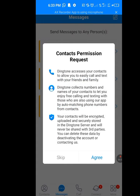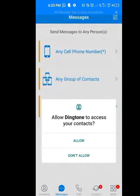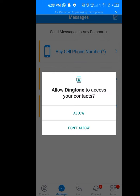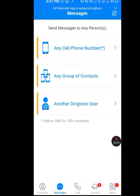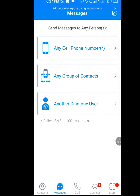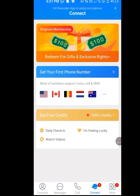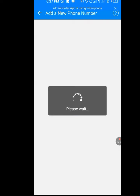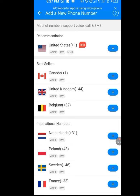Now they said 'Contact permission request' — tap on Agree. Allow Dington to access your contacts — tap on Allow. Now look at the menu below: we have Contacts, Message, Call, Connects, and More. Tap on the Connect menu. As you can see they say 'Get your first phone number' — tap on it. It's loading. They have many country numbers here, but we are interested in the United States so we can use it for verifying our WhatsApp.